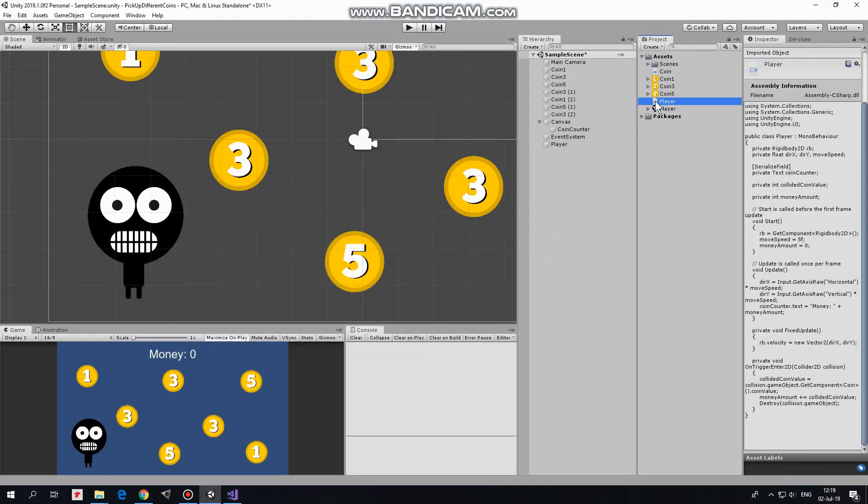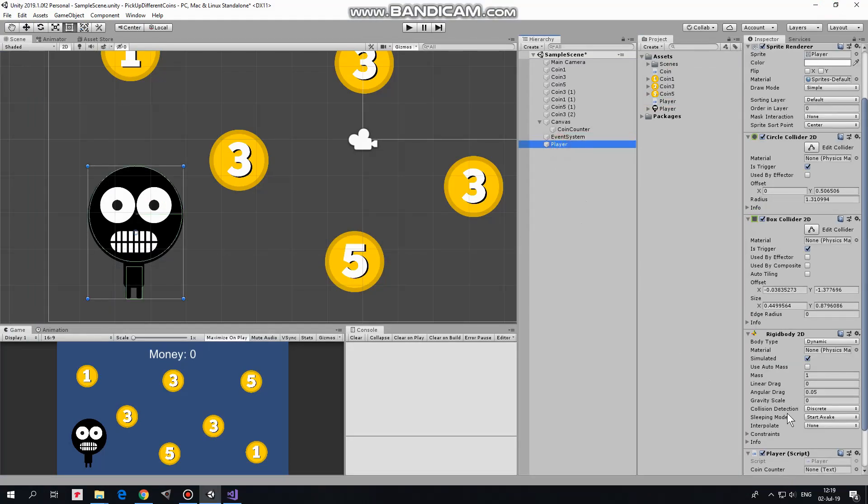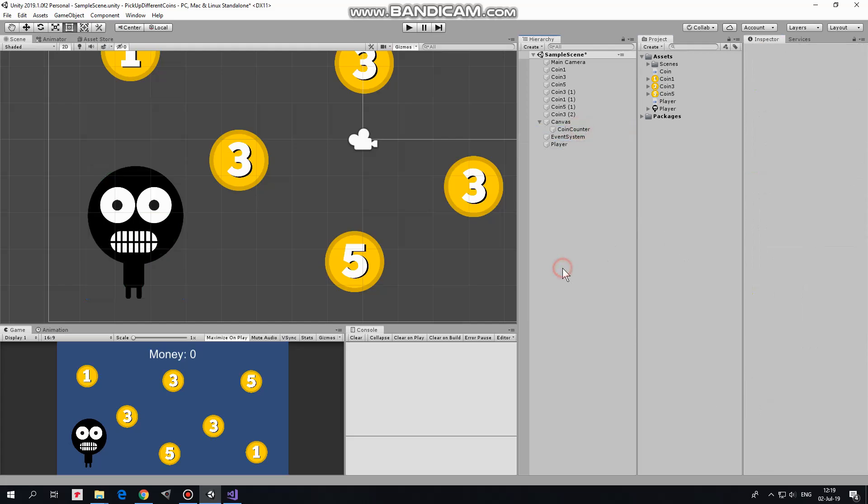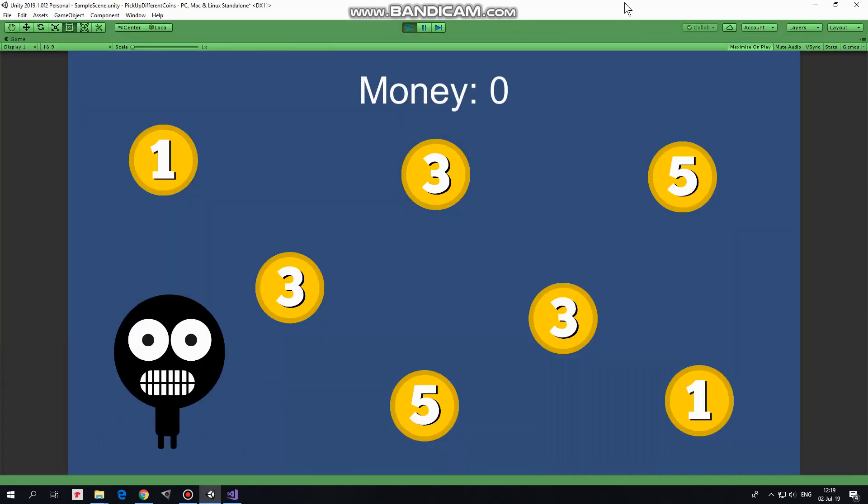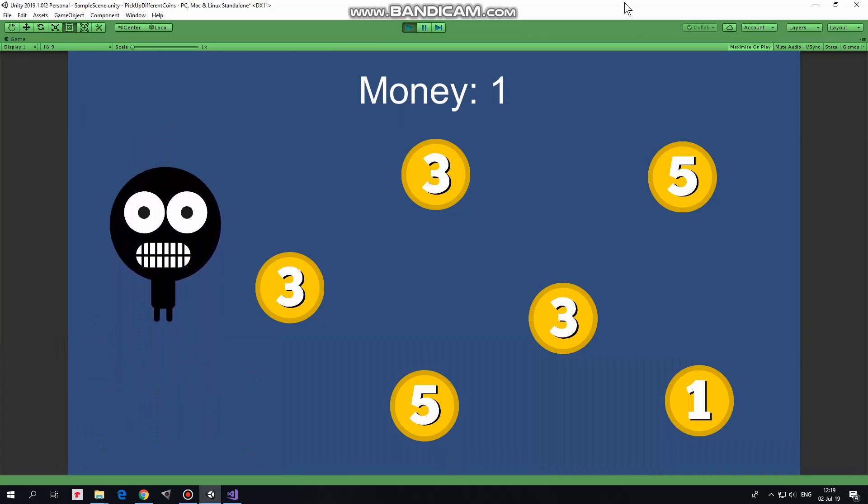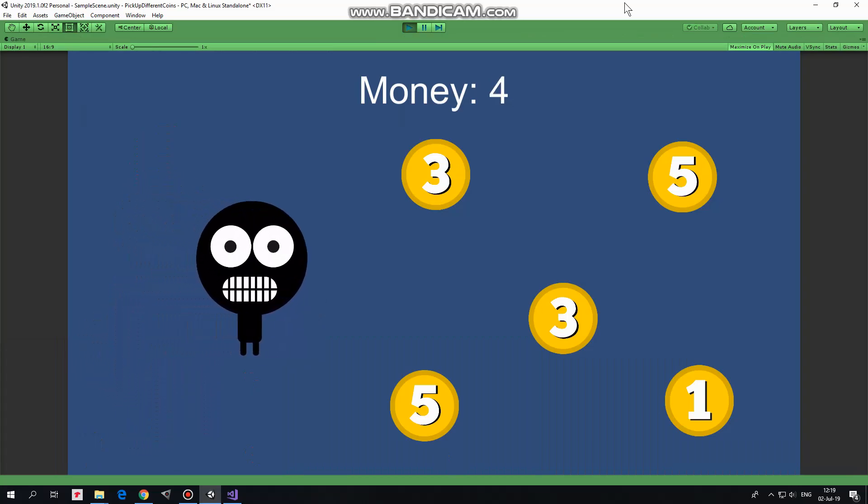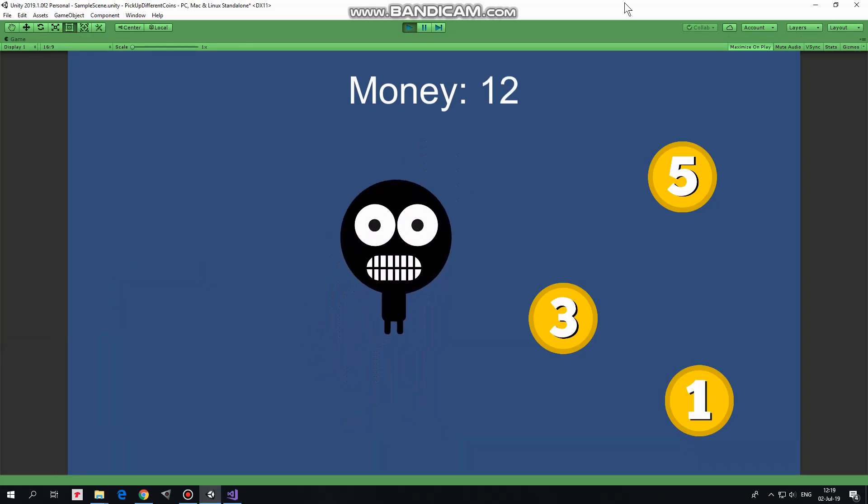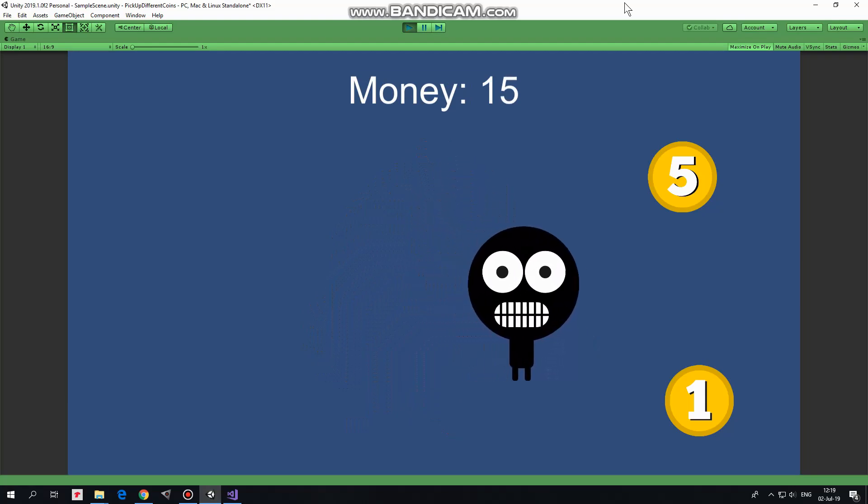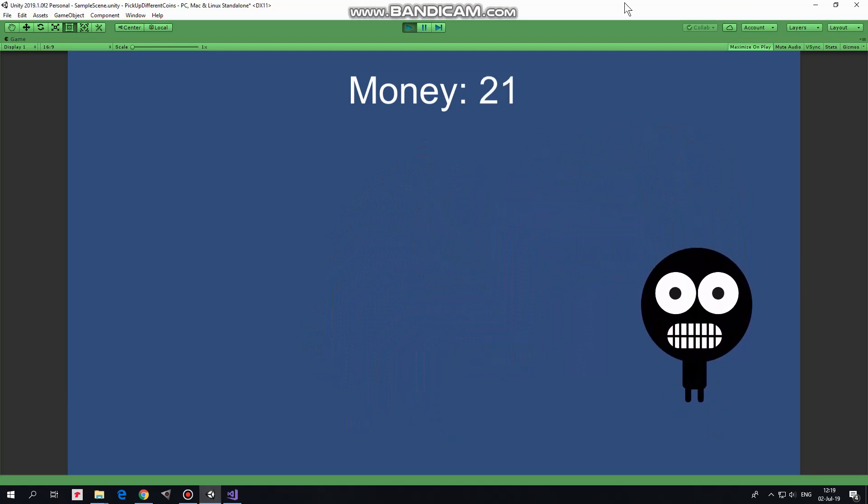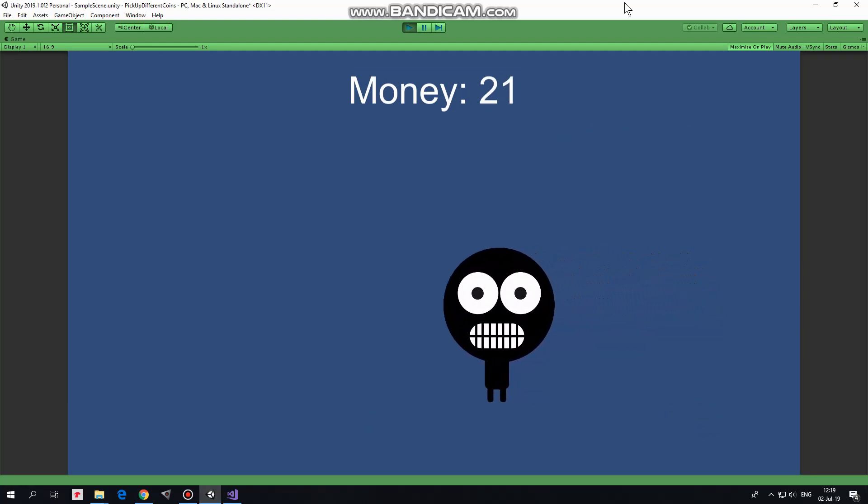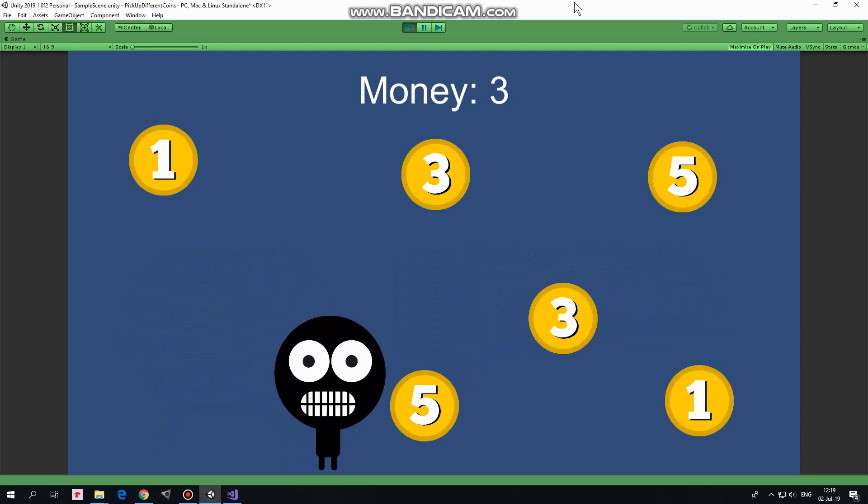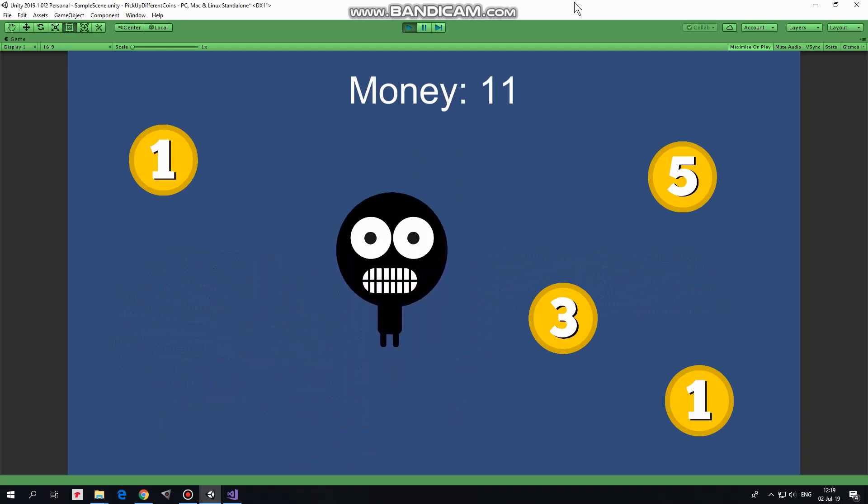Drag and drop this script to player. Select player and drag and drop CoinCounter UI text into corresponding slot of player script component. Everything is done. Now I can hit play and see how it works. Player can move if I press arrow keys and he can collect coins earning some money for living. Hope you like this tutorial, thank you for watching and see you next time!